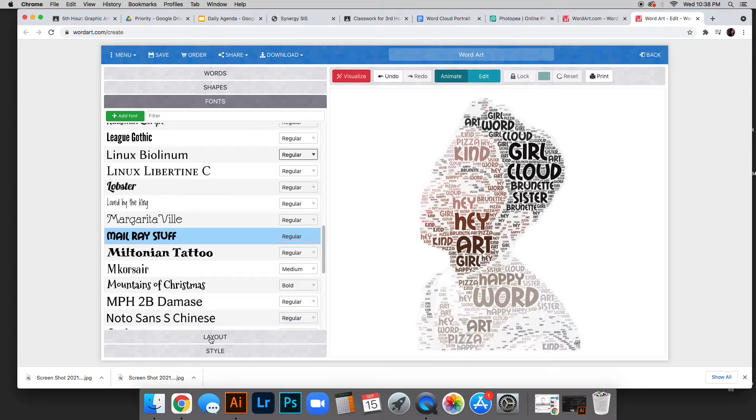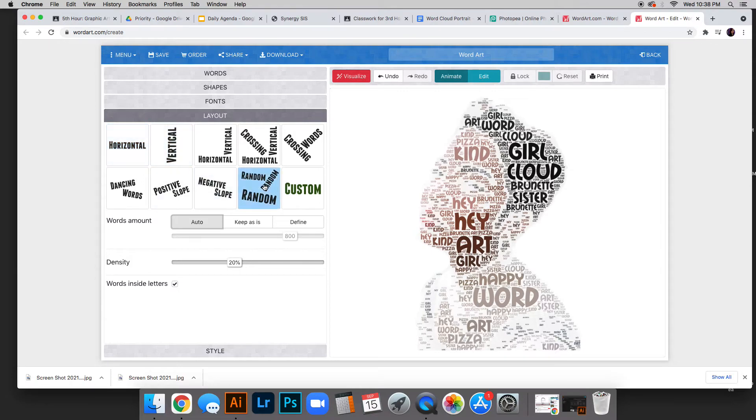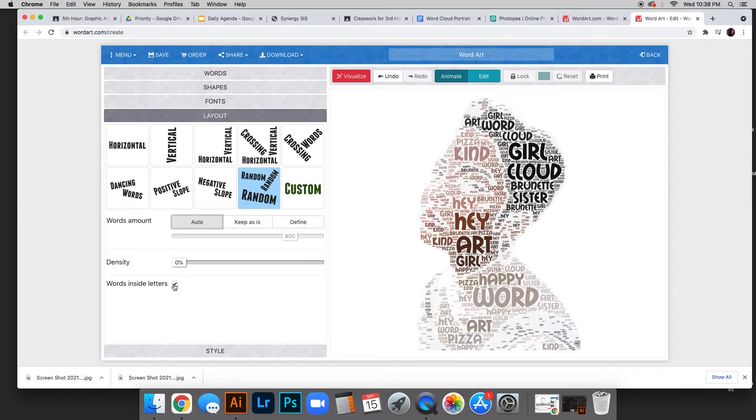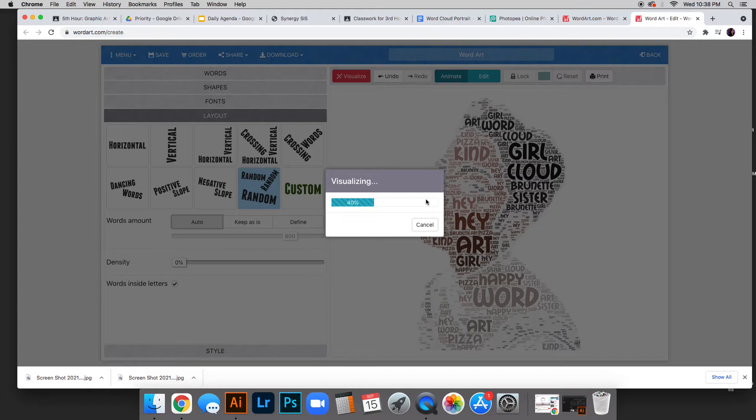In layout, I can change how the words sit. Maybe I want all my words to be more random. The density—the lower percentage makes it more dense, I believe. You can have that box checked because it helps with filling it in, unless you want to experiment. I'll click visualize again and wait for this to load.